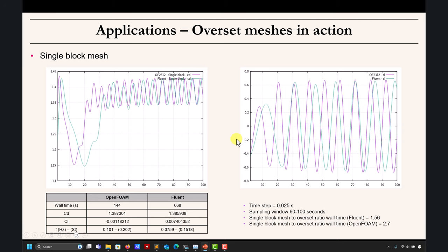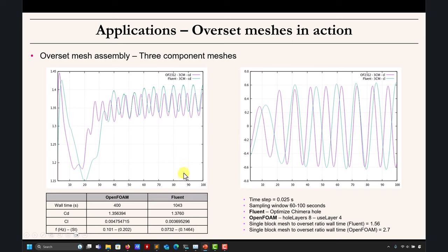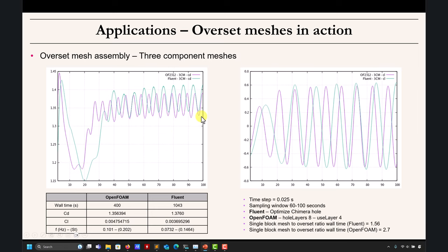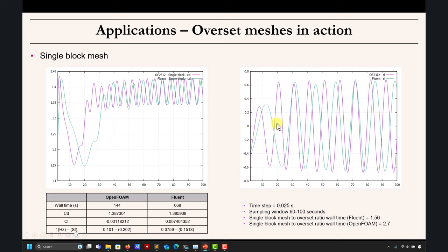The frequency shows a difference between OpenFOAM and Fluent, but pretty much the solutions look similar. I also ran a single block mesh to check — the same frequency difference appears. This is very telling: it's not the overset mesh causing the difference, it's the numerics. OpenFOAM and the single block mesh give the same result, while Fluent differs slightly. I know what's happening — it's deep in numerics.